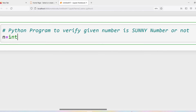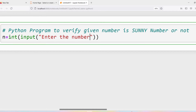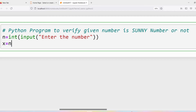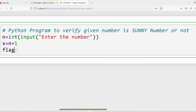Now we will write the program. First we ask the user to enter the number: n = int(input('Enter the number')). The input function reads input from the user and returns it as a string, so we use type casting with the int function to convert it to an integer. Then I compute the immediate number: x = n + 1.